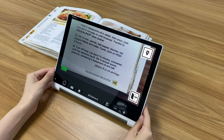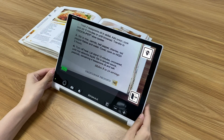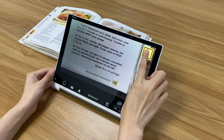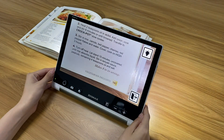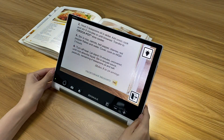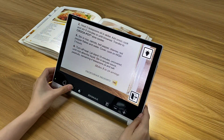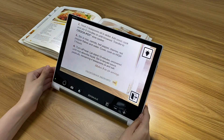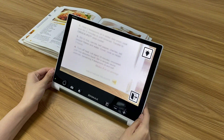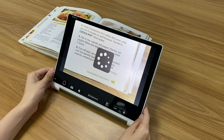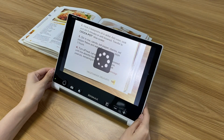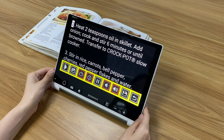Put SNOW 12 on your reading material and turn on the lights if necessary to make the content clear, then press the freeze button and the device will start doing the recognition. The content will display on the screen in text mode in seconds.